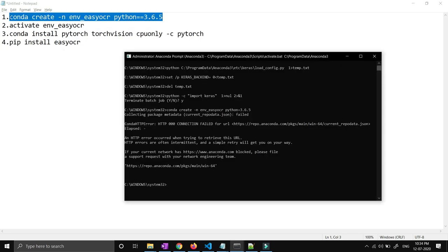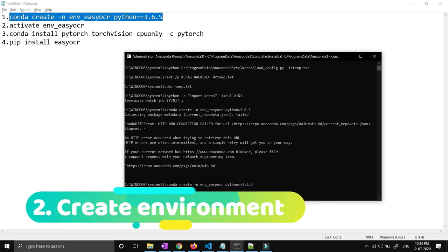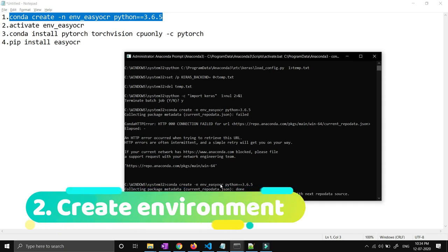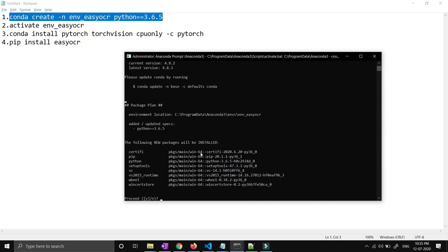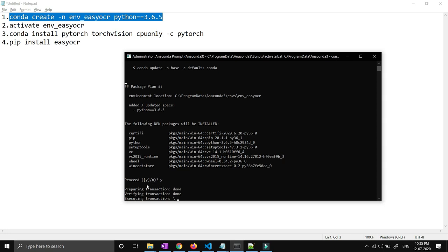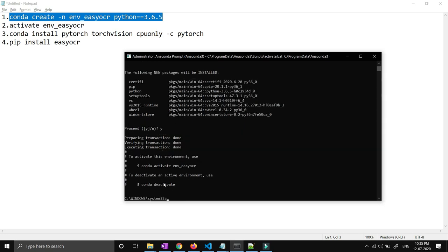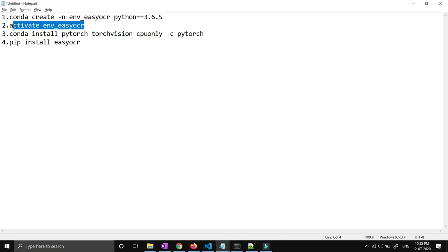To create the environment, run this particular command inside your Anaconda command prompt. My environment name is env_easyocr. It will ask you yes or no — press Y and hit enter and it will install all the basic libraries. Now you have to activate the newly created environment. Hit enter and you will be able to see env_easyocr inside the bracket — now you are inside this particular environment.